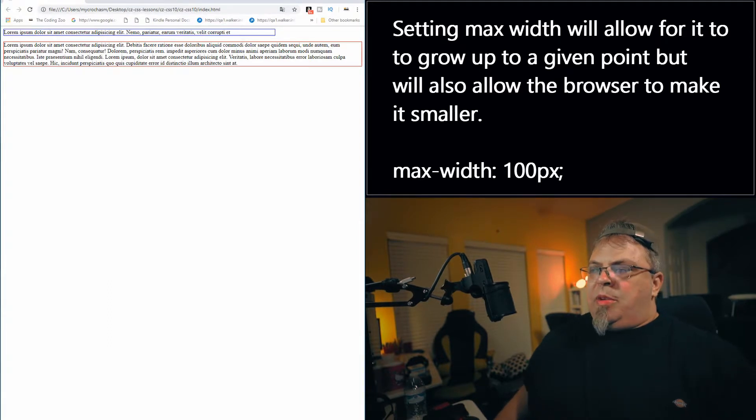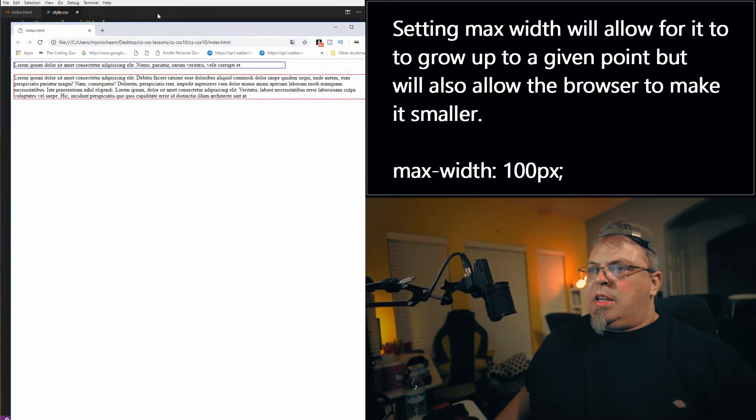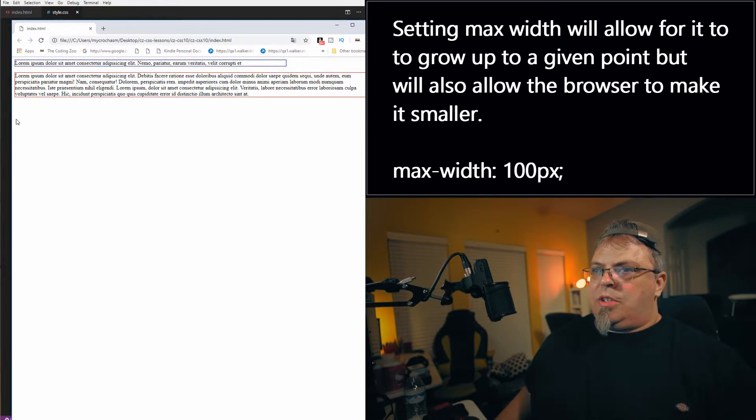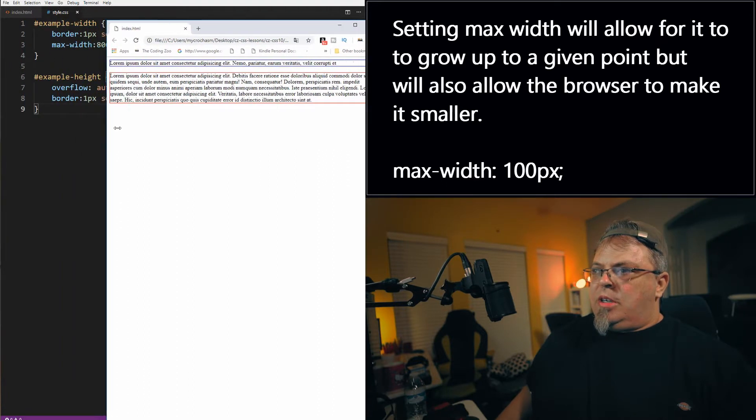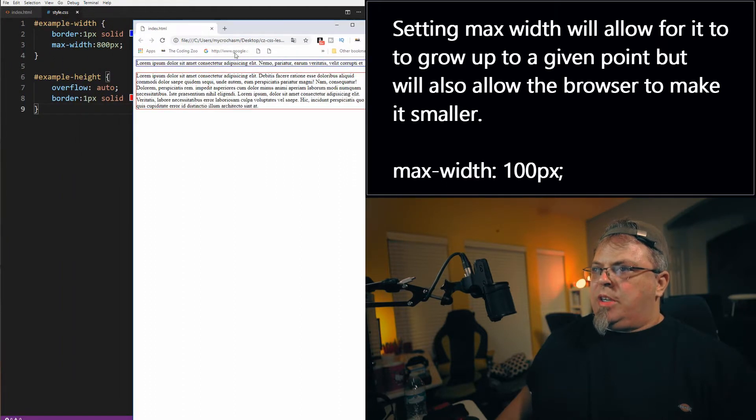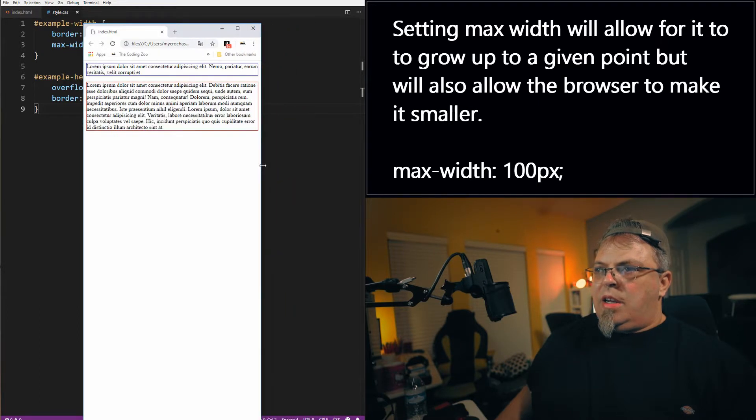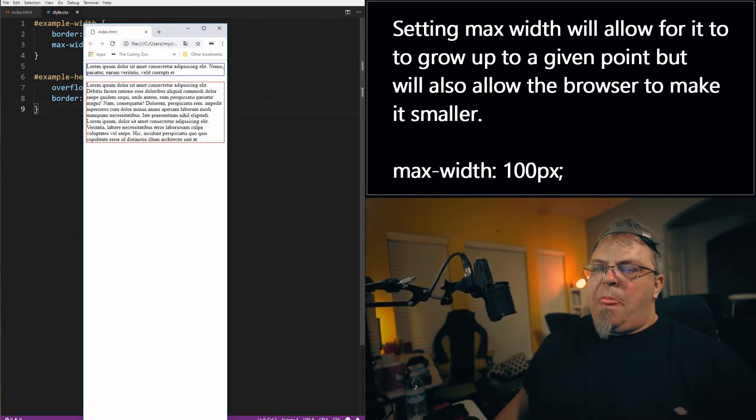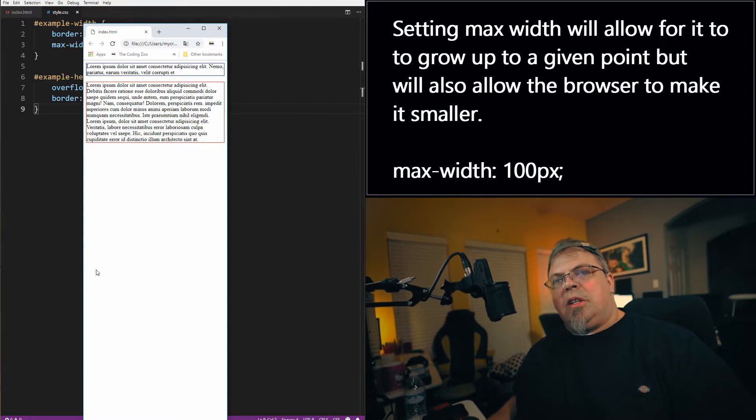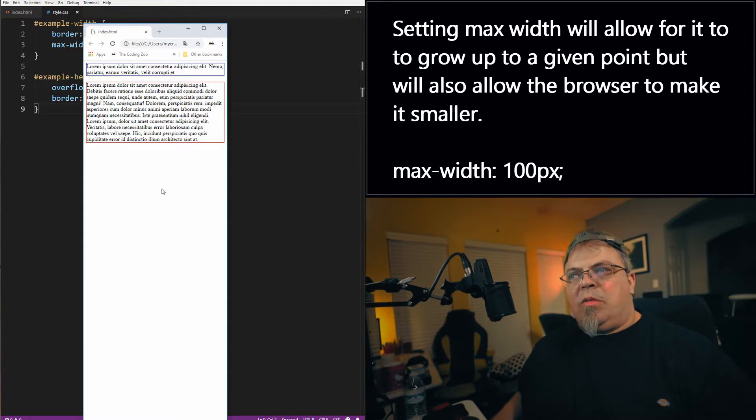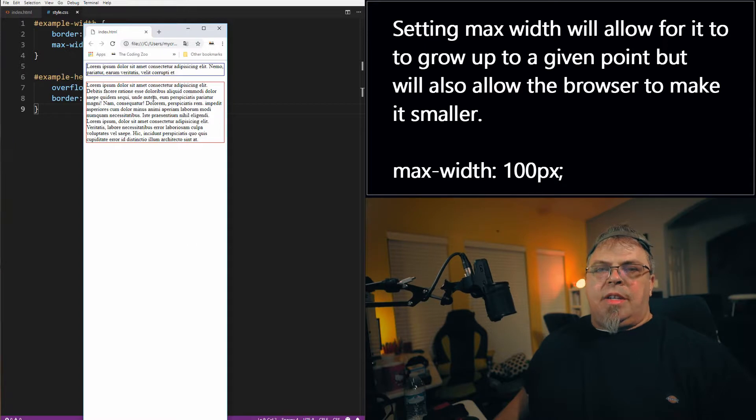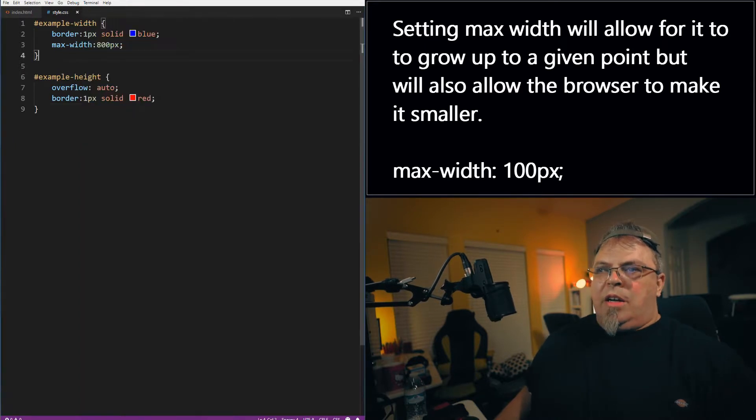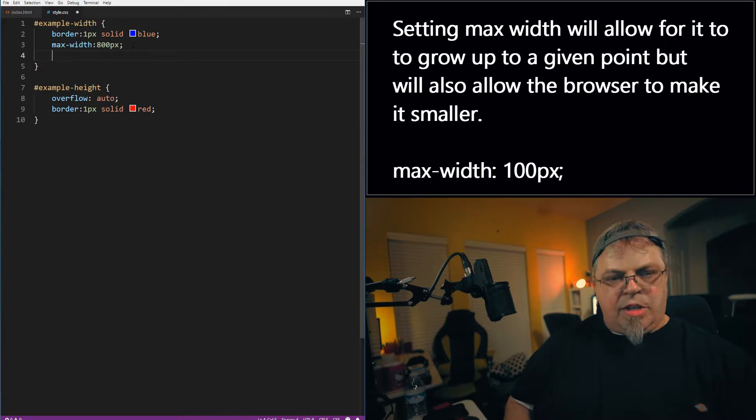Now there is one other width property I can use. Let's grab this browser again and let's make it smaller. I still got it on max-width and I'm going to make it smaller, smaller and smaller. Now what if that is too small? What if I didn't want to allow for it to get this small? How can I fix that? Well, there is a property called min-width.